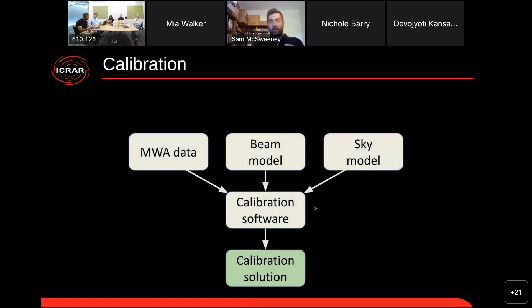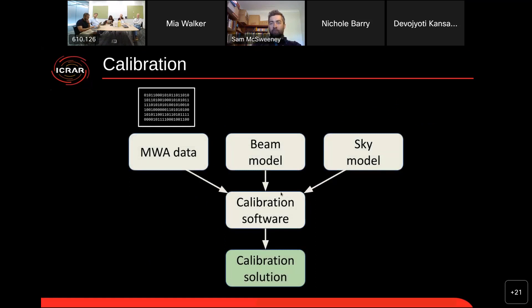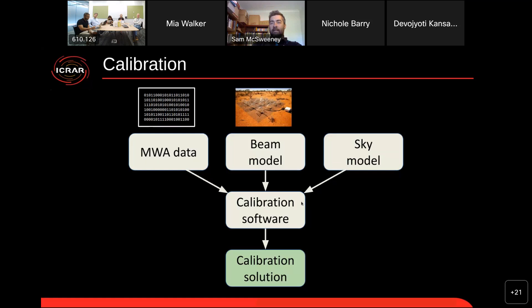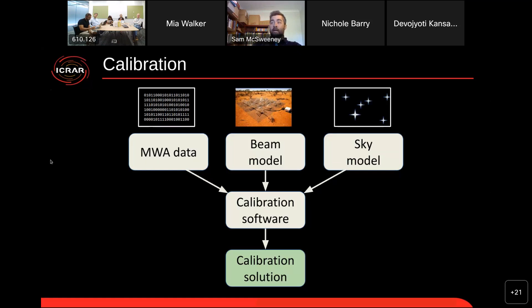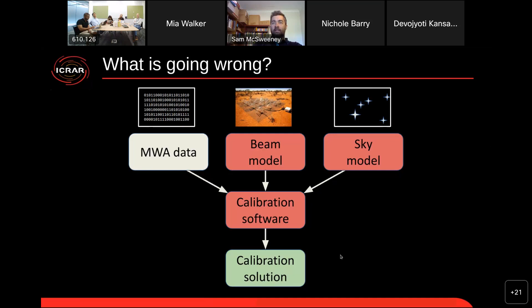Here is the schematic of how all MWA calibration pipelines work. There are three basic ingredients: number one, the actual data recorded from the telescope; number two, a model of how the front end of the telescope responds to incident radiation from different directions, including both the antenna elements and the analog beam former which makes our primary beam; and you need a model of what you expect the sky to look like. If the calibration solutions you are getting are incorrect, it really could be any of these components that are at fault — your beam model could be wrong, the sky model could be wrong, or you might simply have a bug in your software.